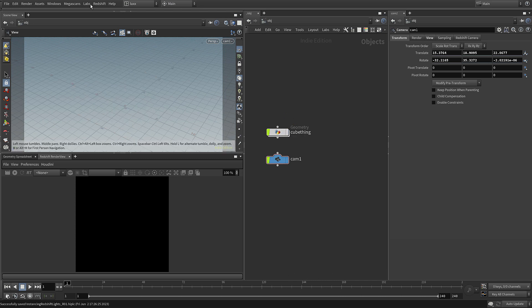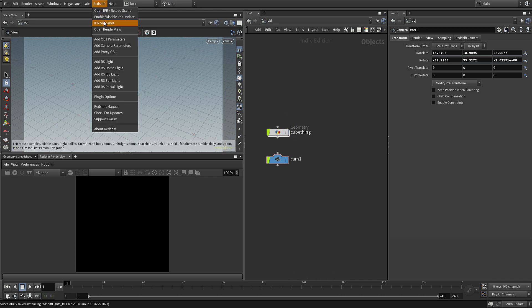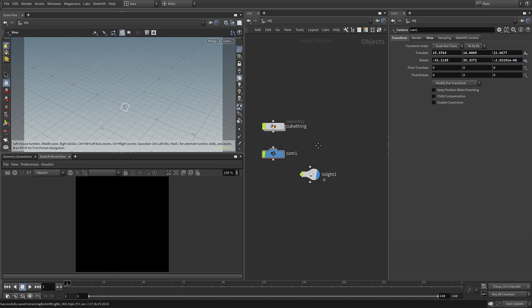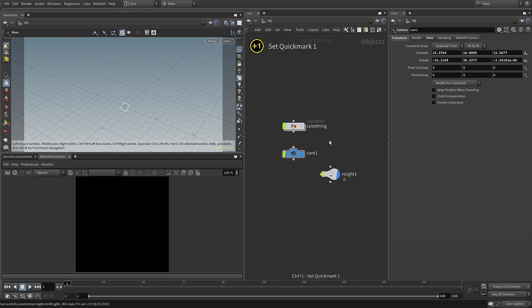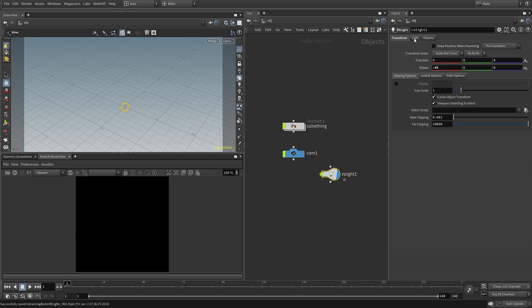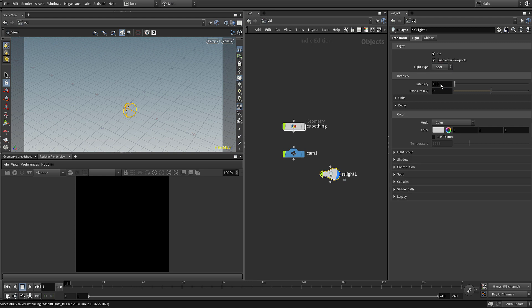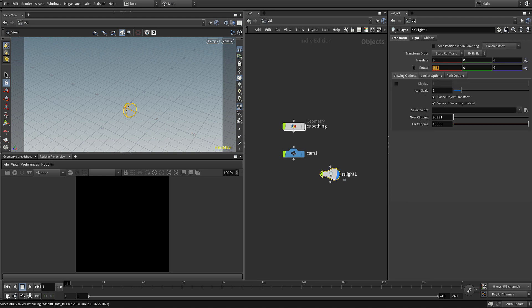Let's just hide that for now. I'm going to come up to the Redshift menu, come down and add in an RS light. There you can see it in the viewport, it's added in an area light. Let's select that, switch to the light tab, come down. I'm going to change that to be a spot rather than an area just so we can see which way it's pointing more clearly. Let's set the rotation on that to be zero.